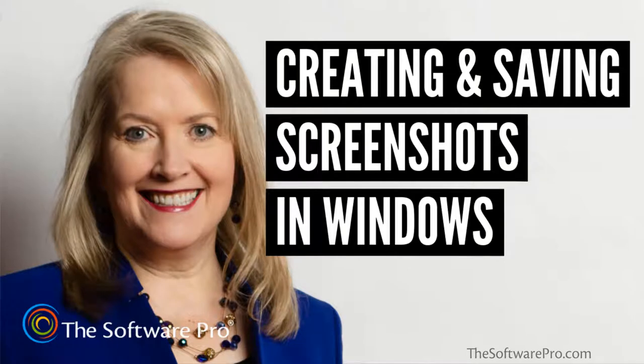I've recently been asked by several clients how they can capture a screenshot and then save it as a PDF. Let's look at how to do this using the built-in features in Microsoft Windows and Microsoft Office.